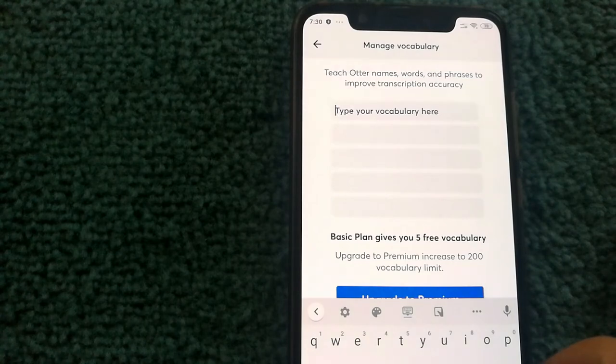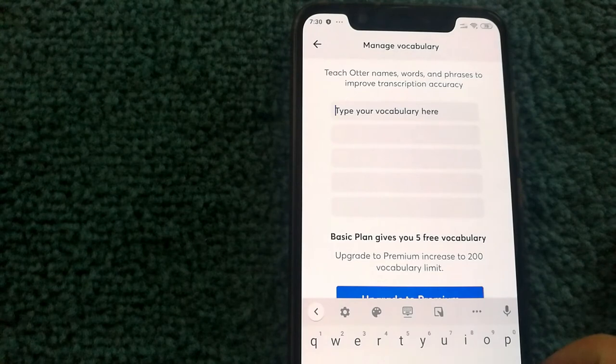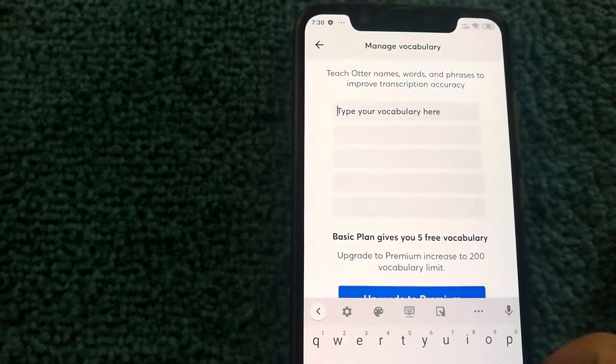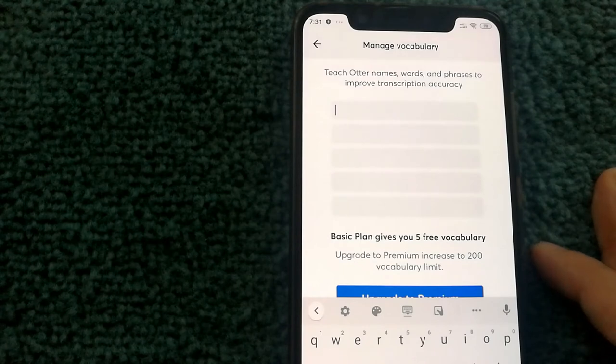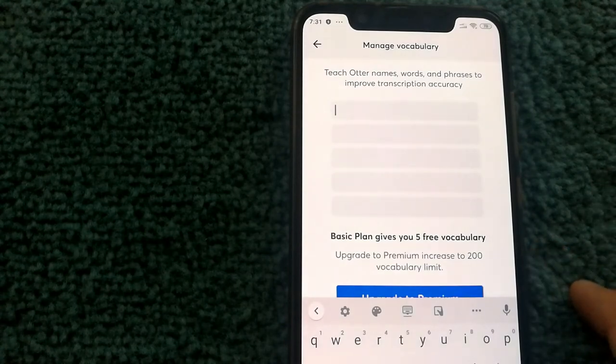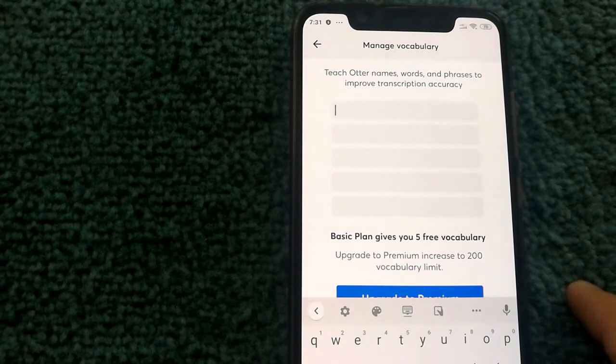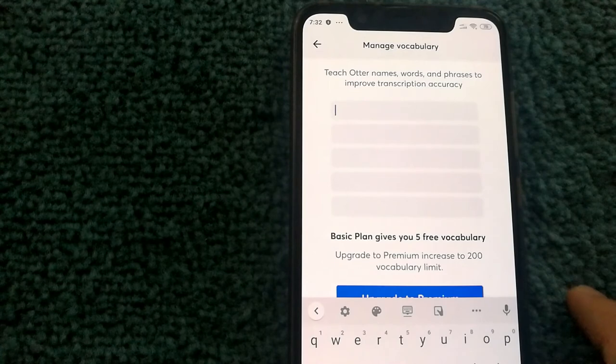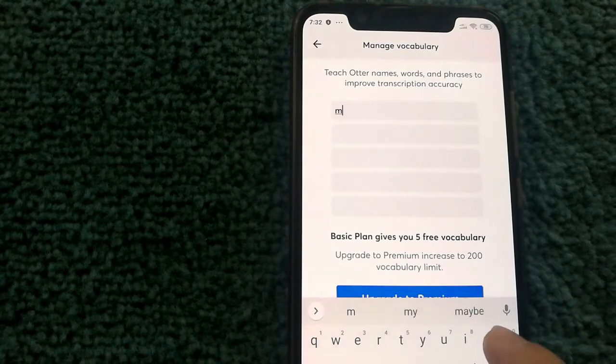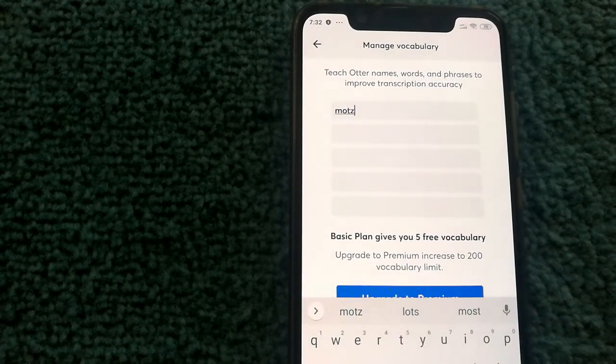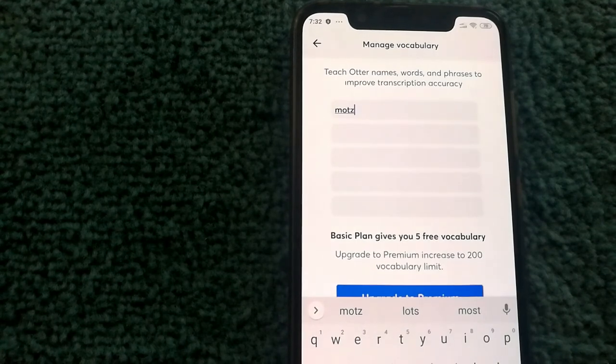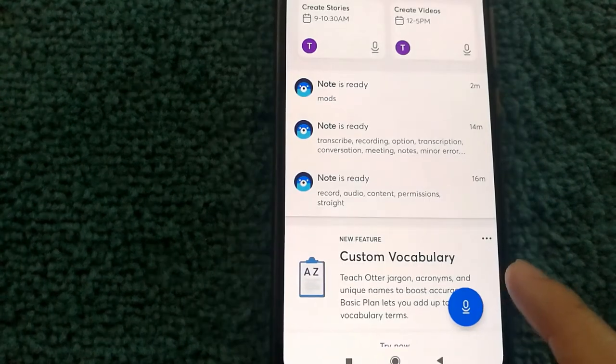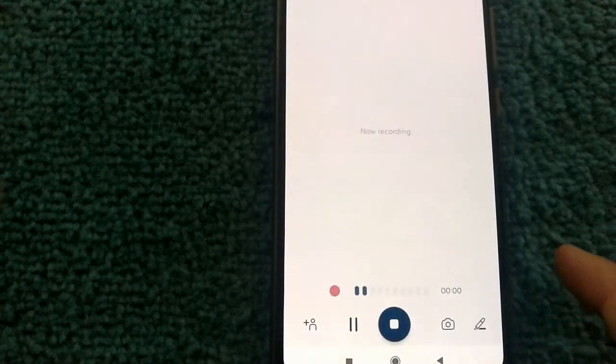On the free version it's limited to five words. However, if you have the premium version, you can do a lot more words with that. Now I've tried various transcription services out there and whenever I say 'mods' it gets transcribed incorrectly, but here I can actually train it. So I'm gonna do that and all I have to do is just type in the word out here and we're gonna see how it works.